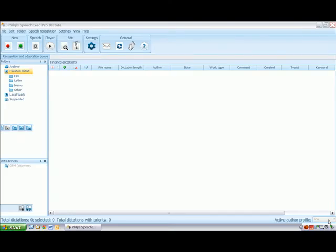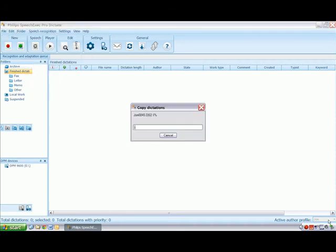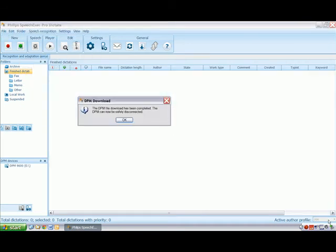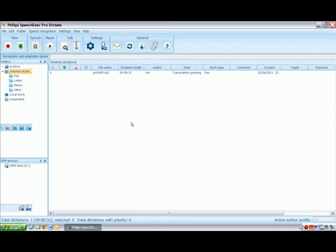On connecting the DPM, the recorded file is downloaded and deleted from the handset. This video shows how to use digital dictation. Those of you familiar with digital dictation will recognise that at this point a transcriptionist would access the file and audio type it as normal. Using the speech recognition module with ProDictate means that I can add the job to the speech recognition queue.